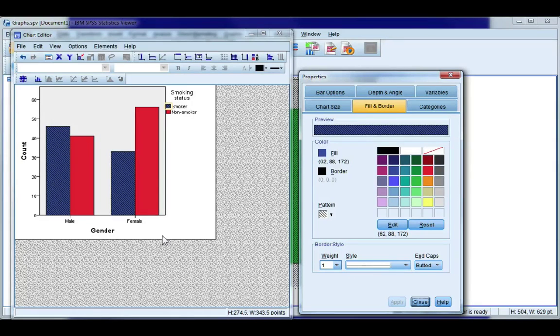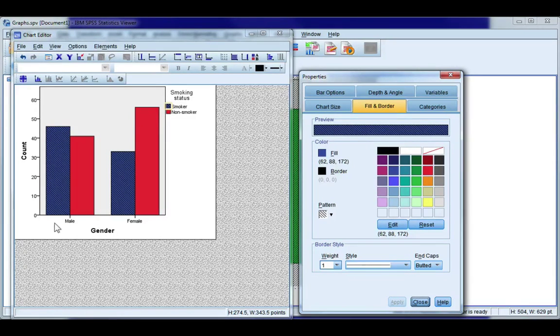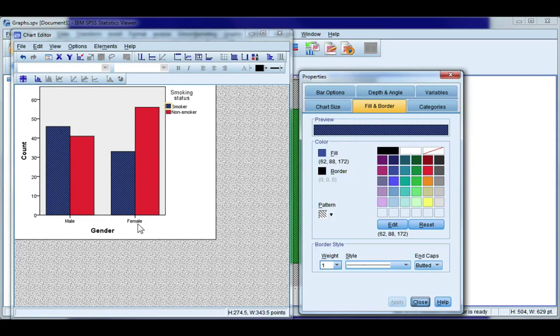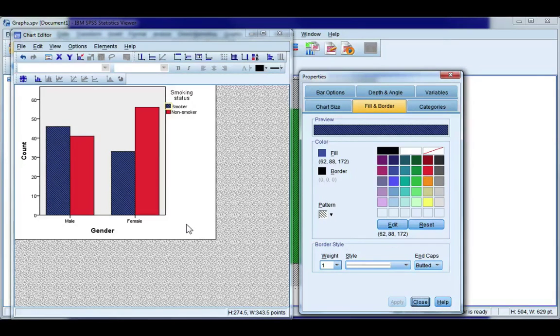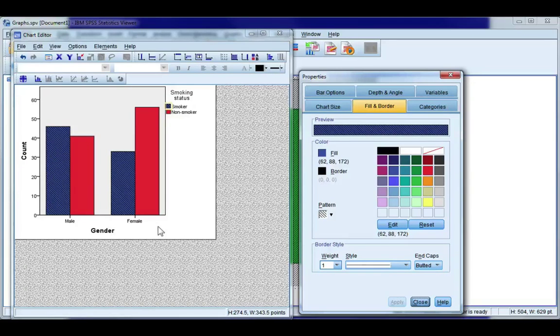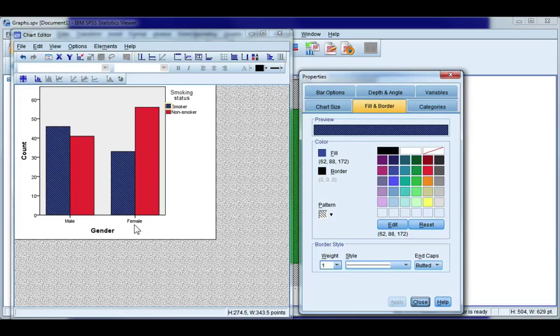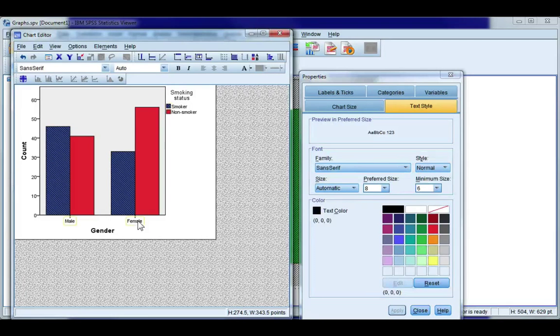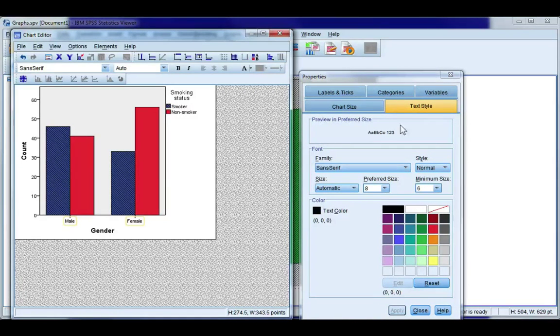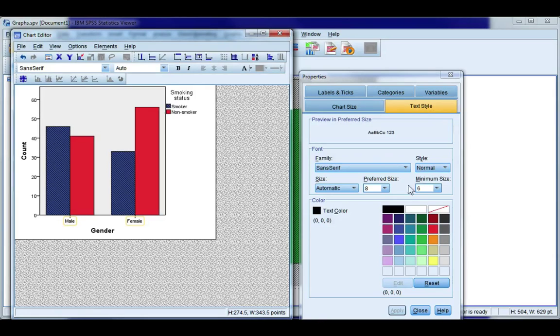Now the next thing to do is to change the font size. Now you notice this font is quite small and if I were to put this into a document and if I needed to make it any smaller like shrink the picture down it would make my font nearly illegible.